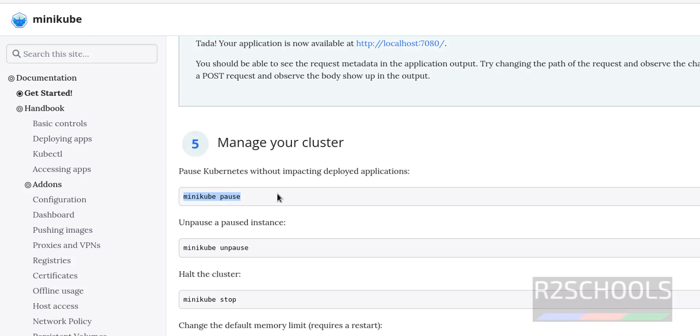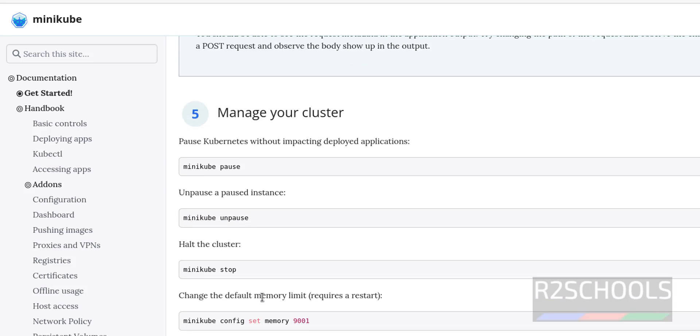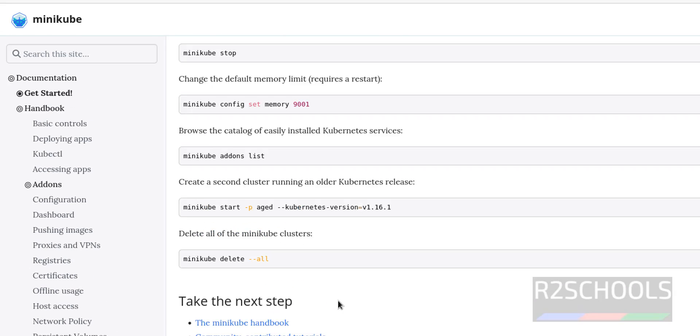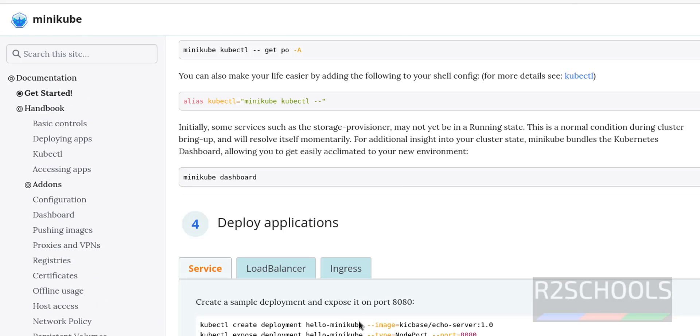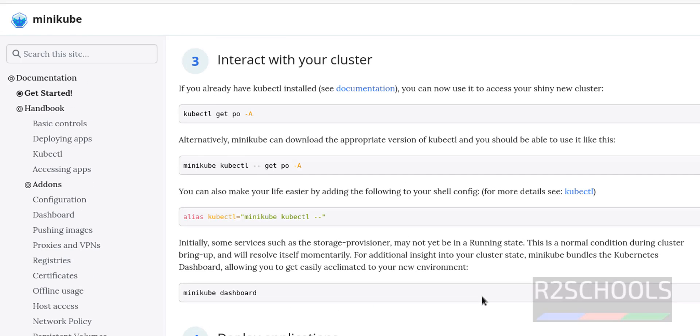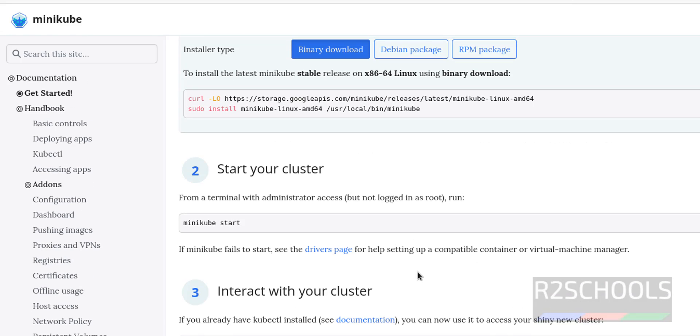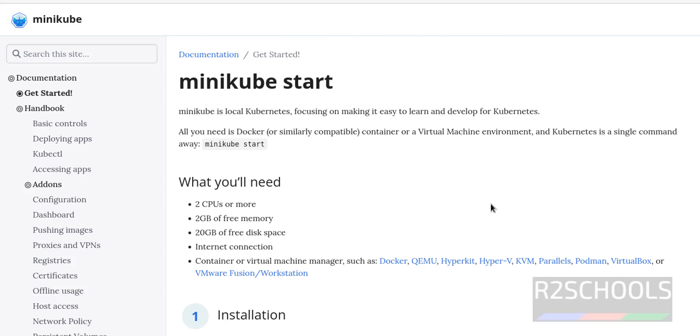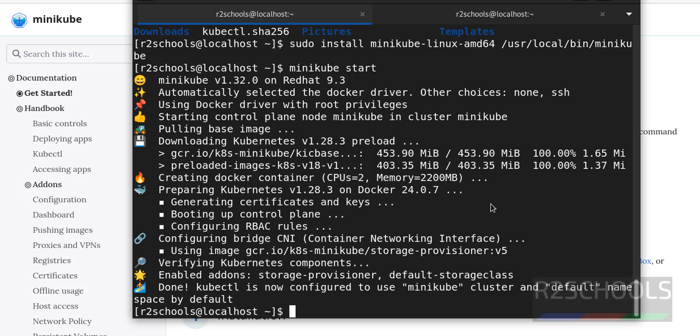To manage minikube, you have to run, suppose if you want to pause you have to give this pause command. If you want to unpause, you have to unpause. As I told, this is to stop. We have different options, you can practice all these. So in this video we have seen how to install and configure Kubernetes minikube on Red Hat Enterprise Linux 9. For more Kubernetes videos, please subscribe my channel. Thank you.